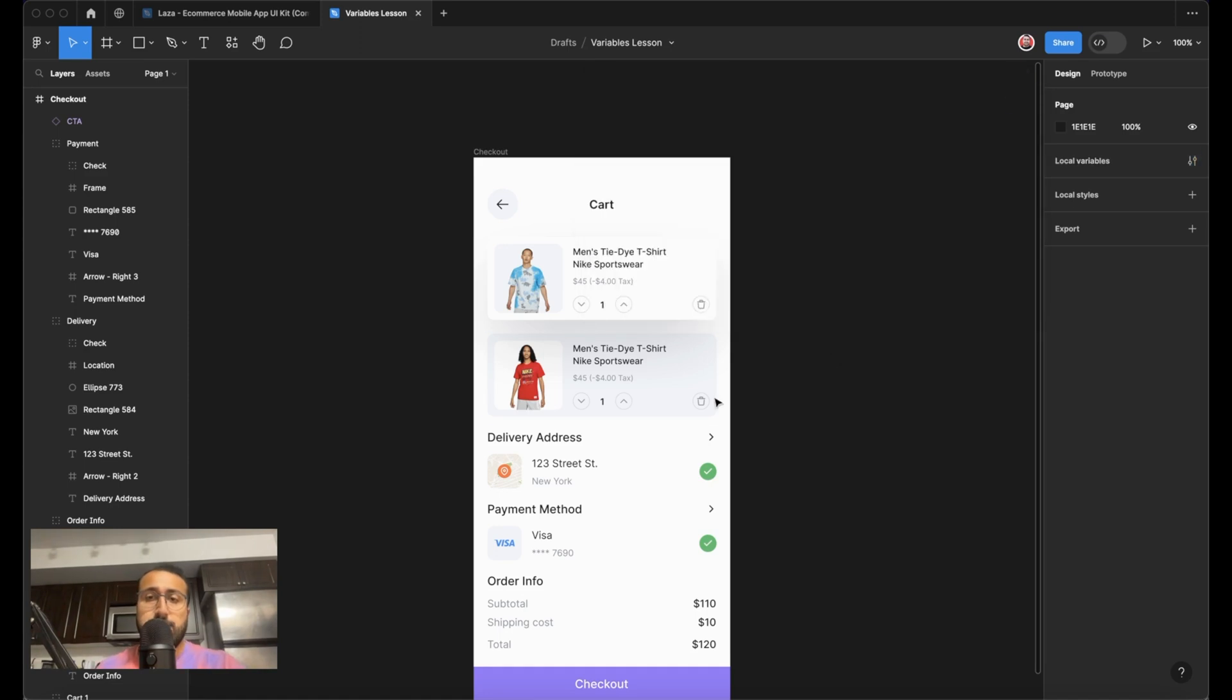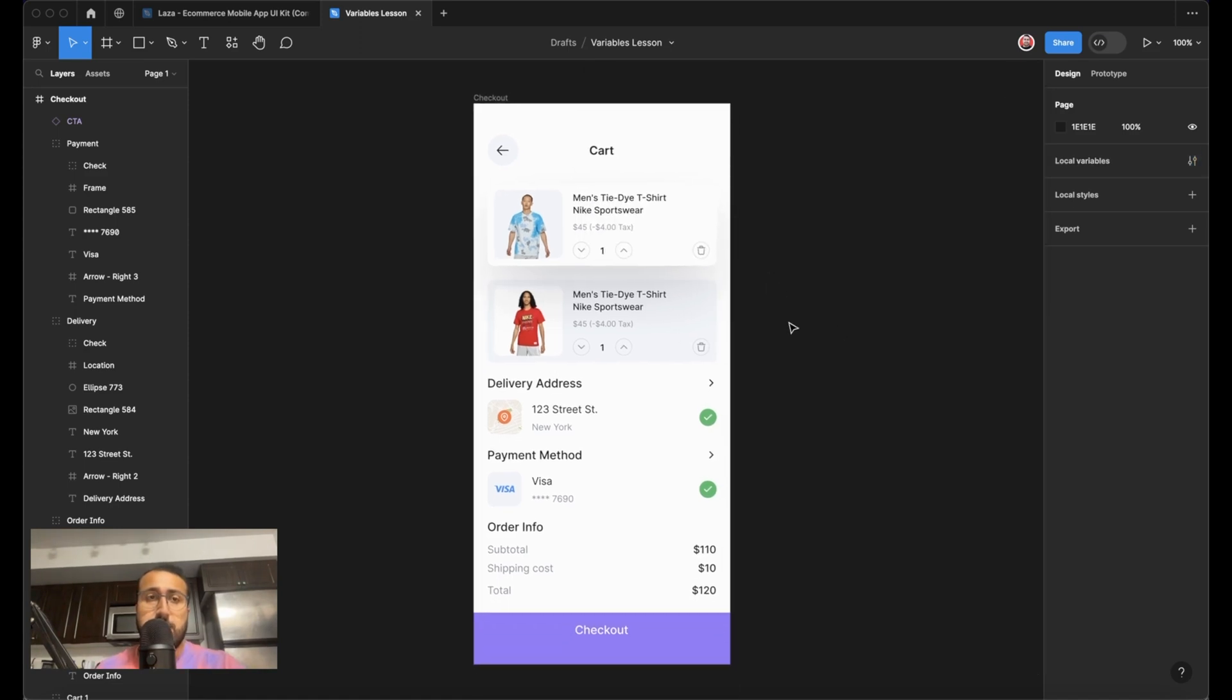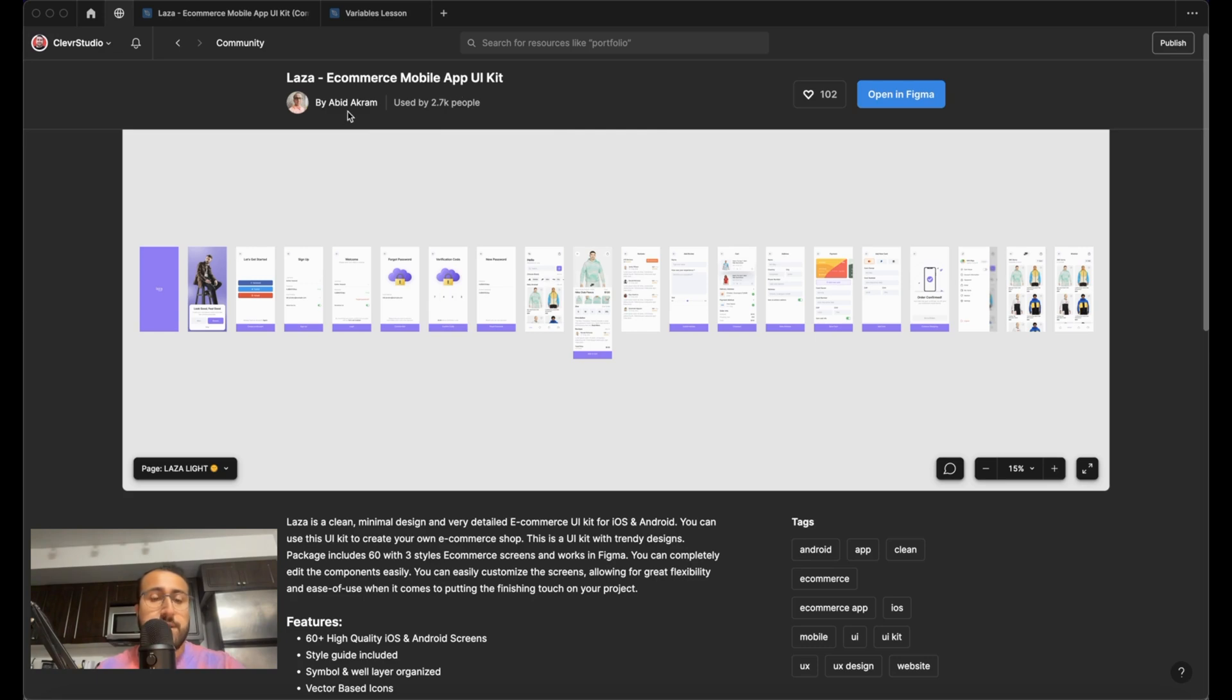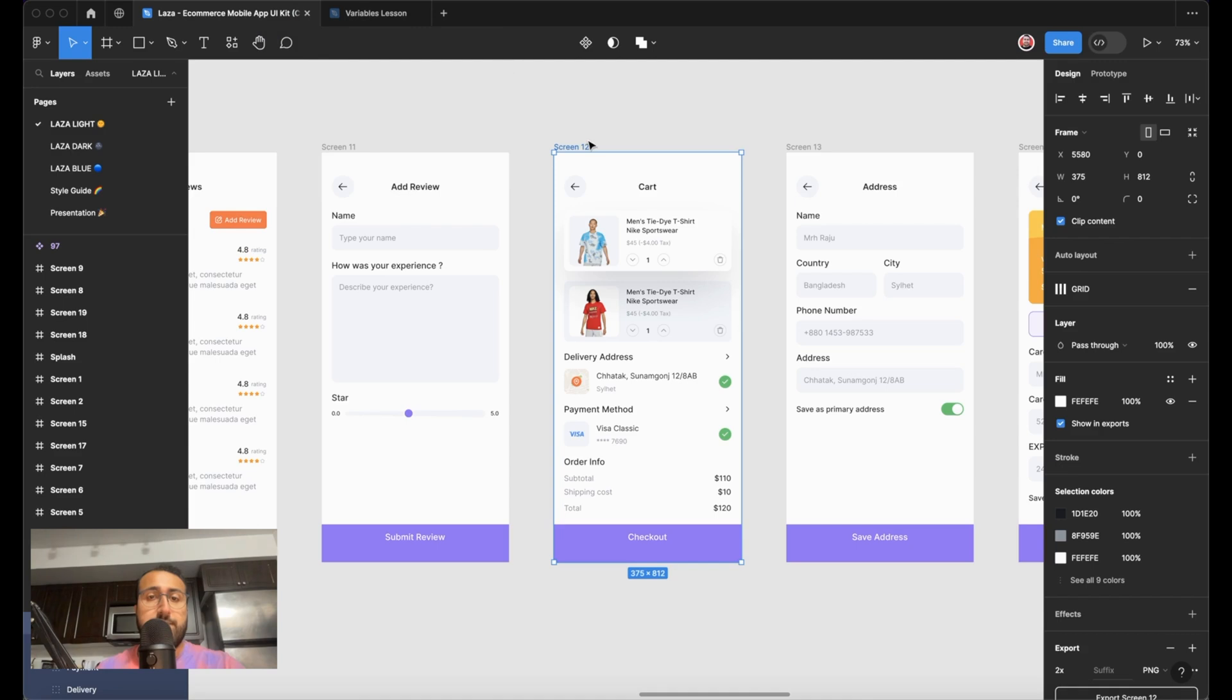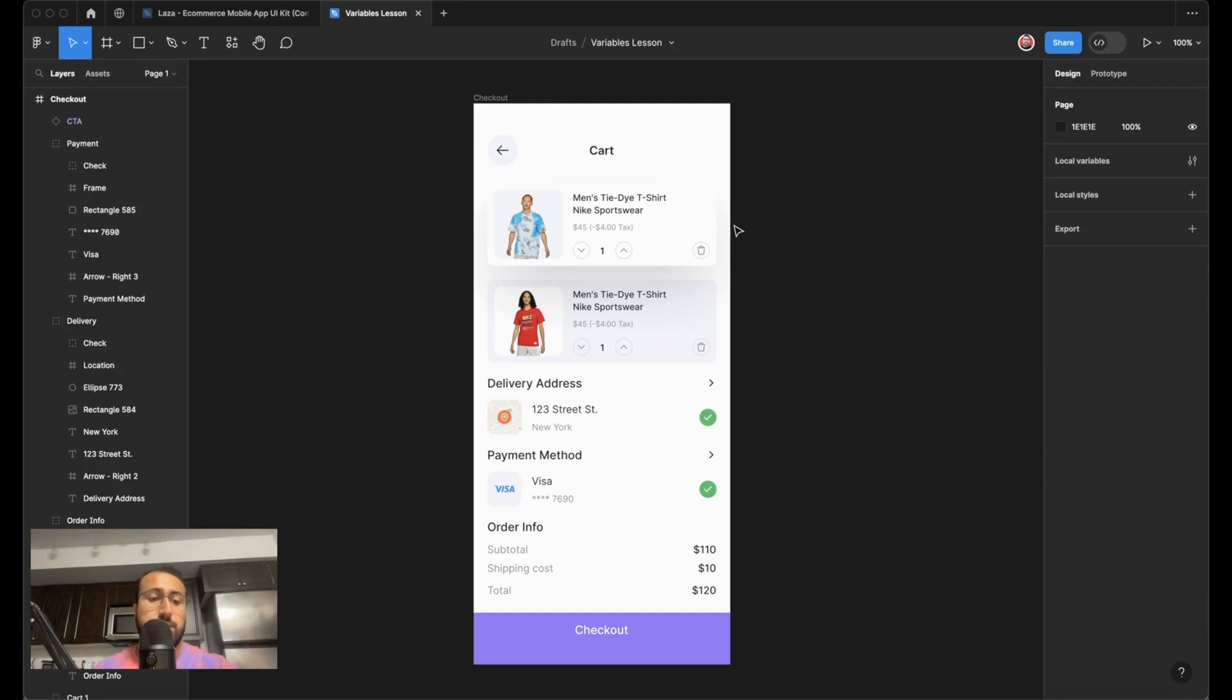So first of all, I have this project set up here. Now I've gone ahead and opened this in Figma. This is an e-commerce mobile app UI kit that I was able to download from Avid Akram. So thank you for providing that. I've gone ahead and opened it up and pulled one of the cart pages into my separate variables lesson. The link to that community file is in the description if you do want to follow along and learn as we go.